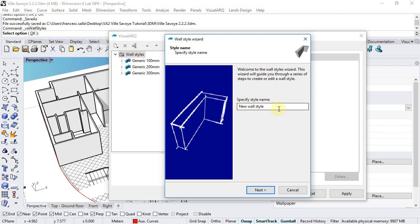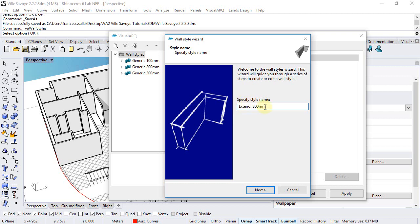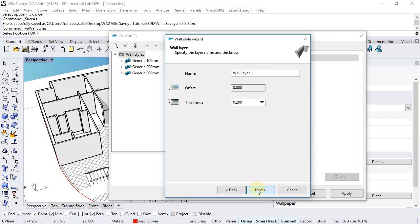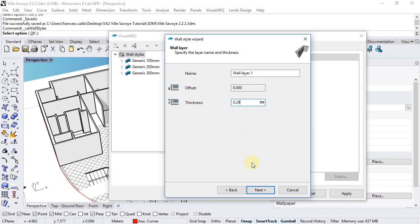We click it. We just need to specify a wall style name, for example exterior 300 millimeters. Actually we can create a new style with two layers for the exterior walls. Click next, select layer count to 2, and just specify a name and thickness for each layer. So the inner one would be 29 centimeters thick and the exterior one will be just 1 centimeter thick.